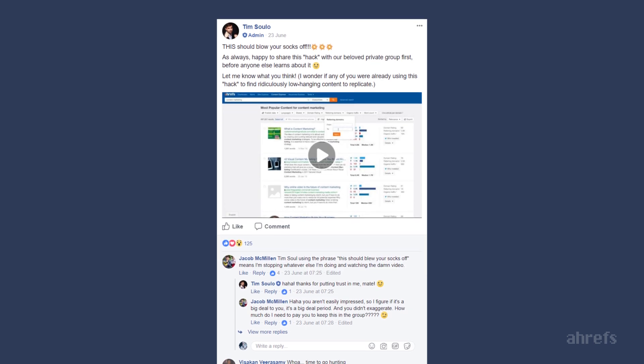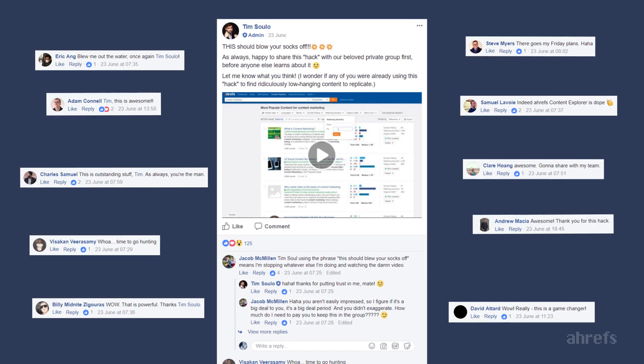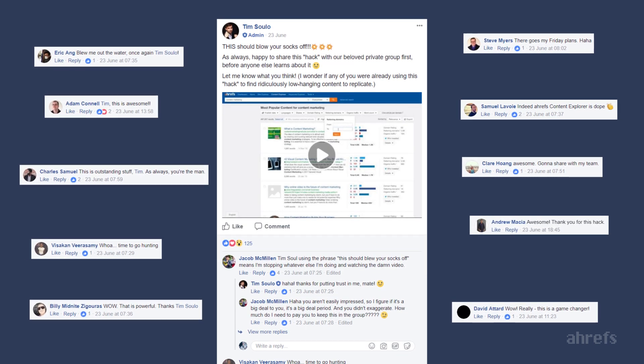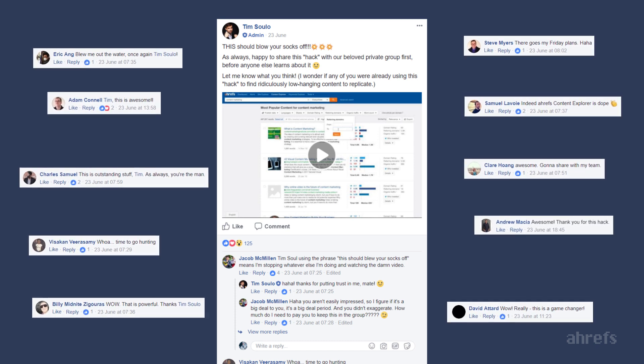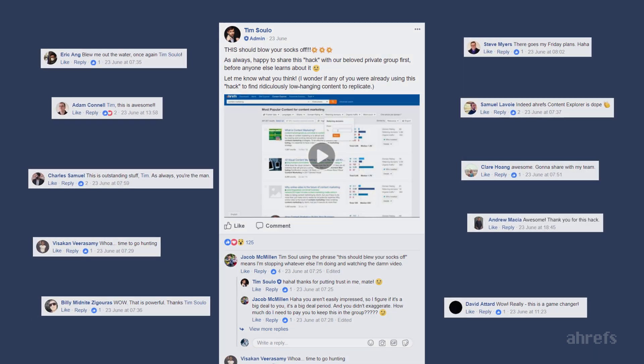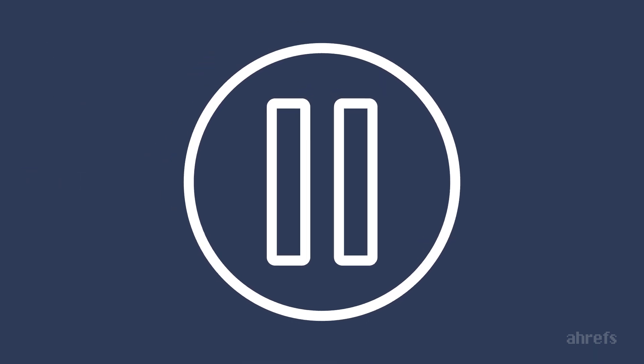When I shared this trick with our Facebook community, people were totally blown away and immediately used it to find great content ideas for their sites. So hit pause and try this yourself. I'm sure you will find something cool for your own blog too.